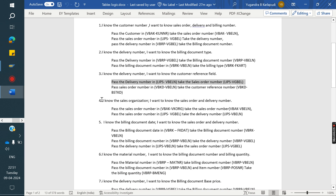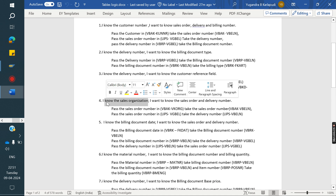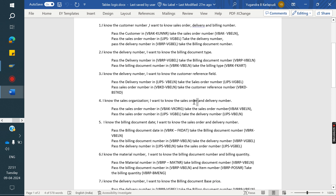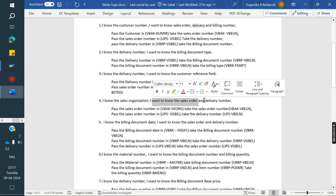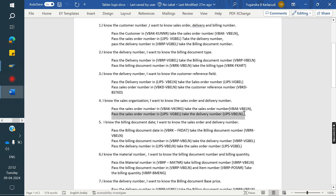Next example: I know the sales organization and I want to know the sales order and delivery number. Sales organization stores in VBAK; order number stores in VBAK and VBAP; delivery number in LIKP and LIPS. So we pass the sales organization in VBAK, we get the order number. Then we pass the order number in LIPS to get the delivery number.